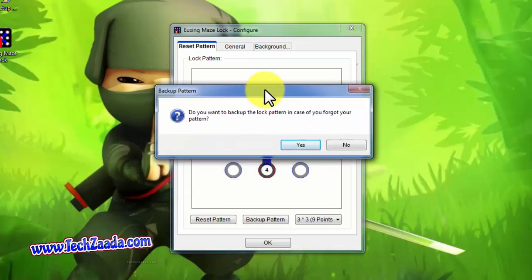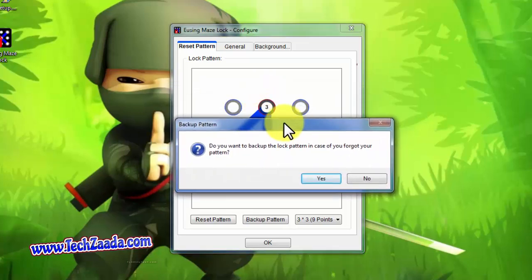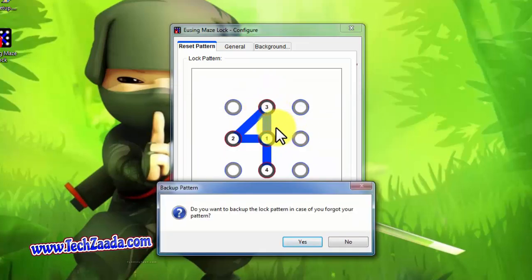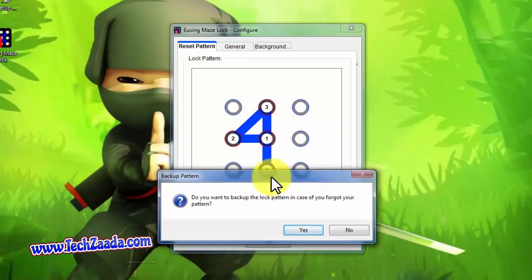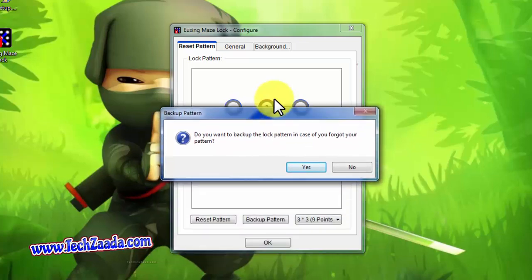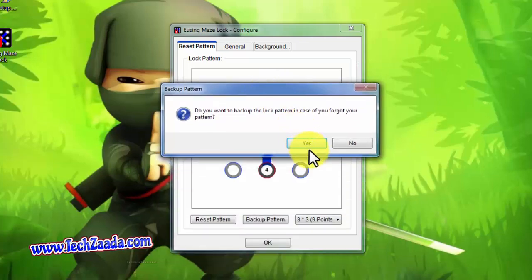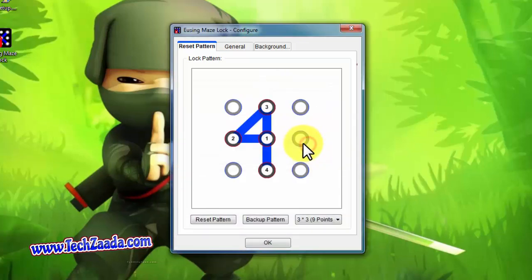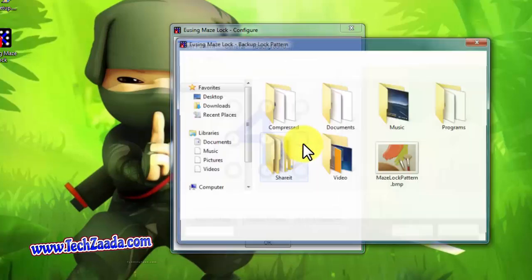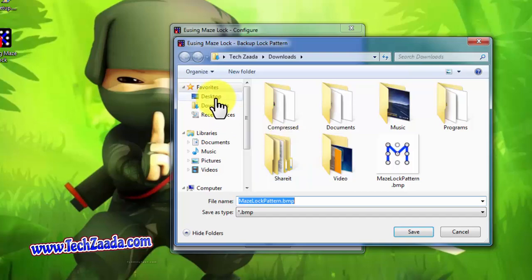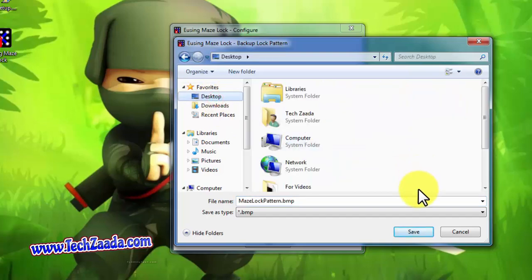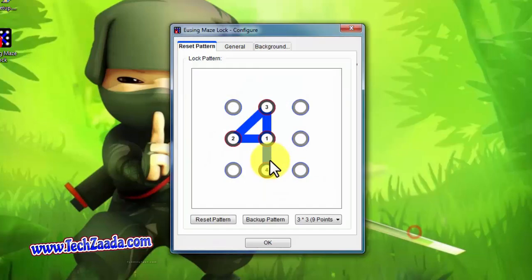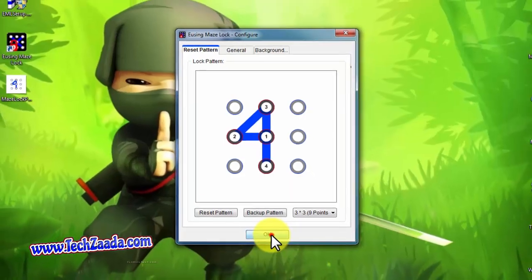Okay, and now it's asking you to save this image as a backup in case you forget the pattern. So yes, I'm going to save it. I'm going to save it on my desktop. Click on save and after that click on OK.